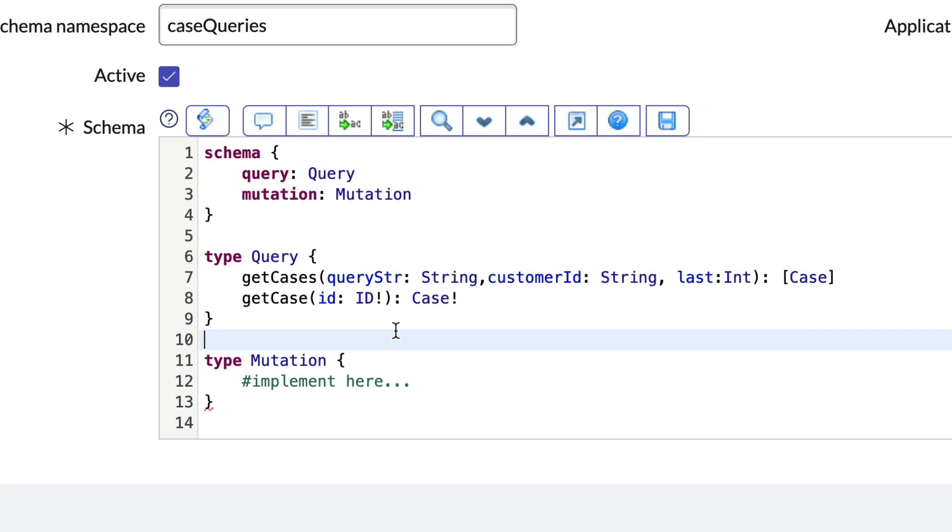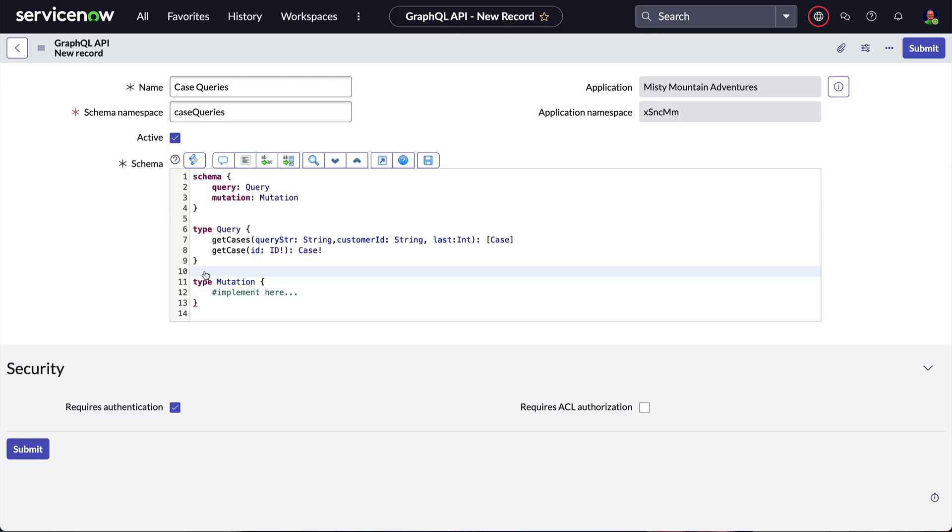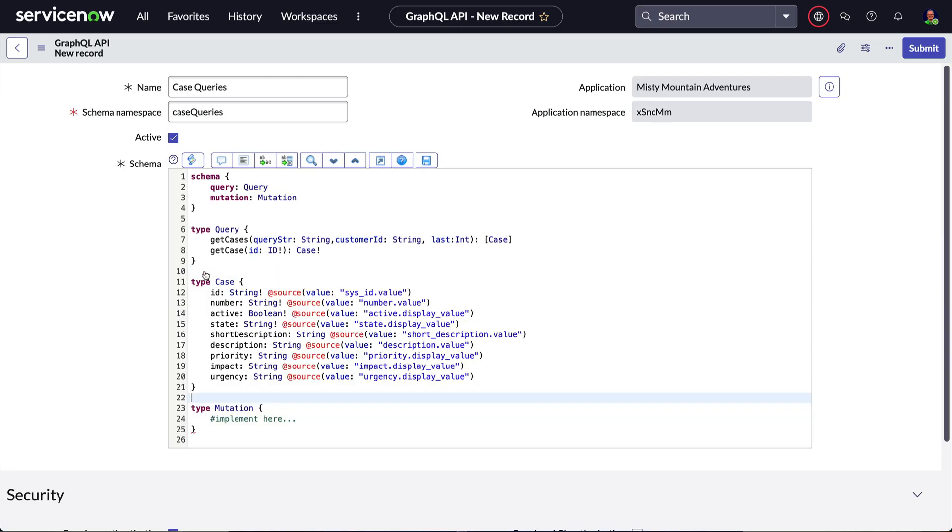Of course, we have to define the type Case or none of this will work. So down here, we'll create a new type Case. Behind the scenes, the Case table is extended from Task which gives us over 60 fields to choose from, but our schema is only going to expose these fields.